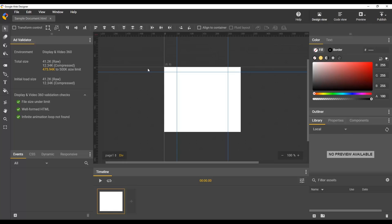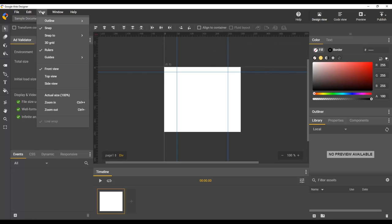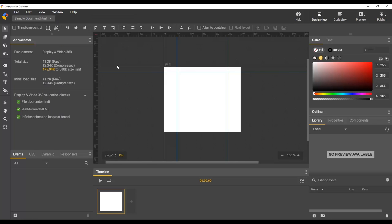Once you have the guides in the desired positions, you can lock them in place by going to view guides, lock guides. Now, even with the selection tool enabled, hovering over the guides does not show the reposition icon, and we don't need to worry about accidentally interacting with the guides.